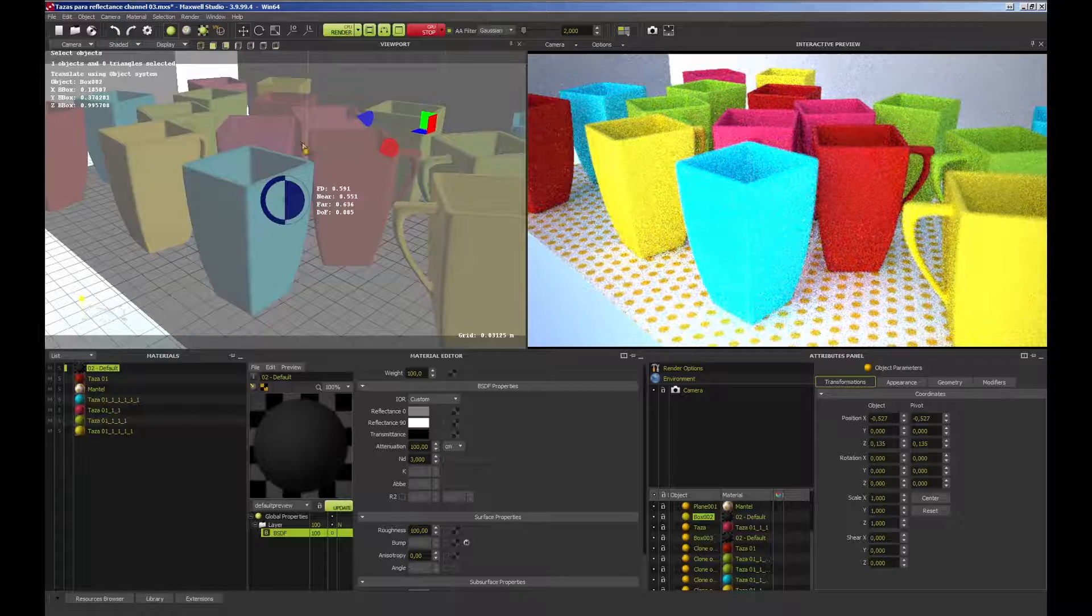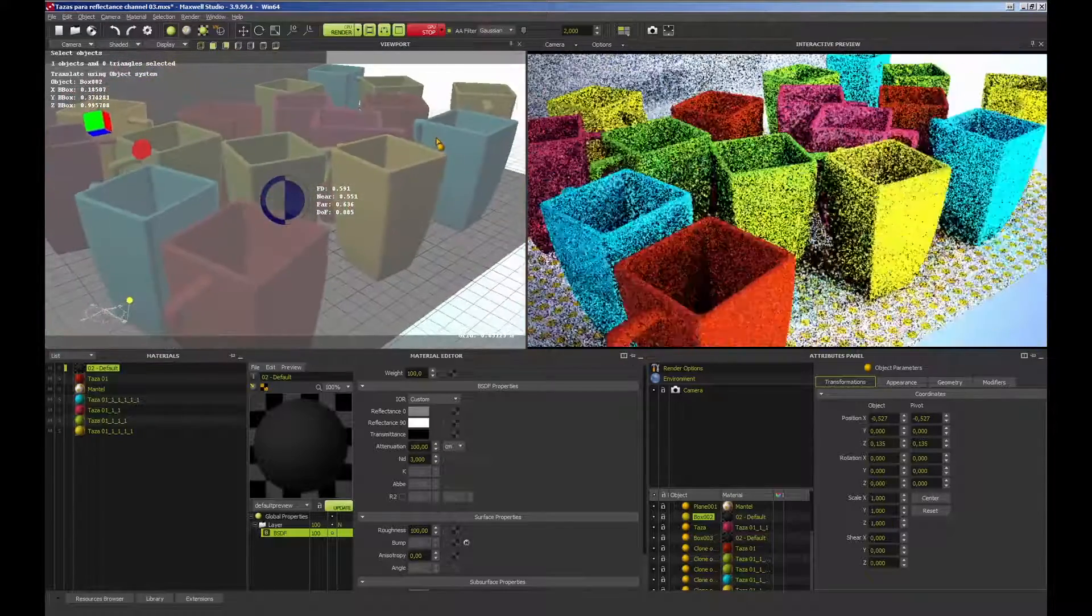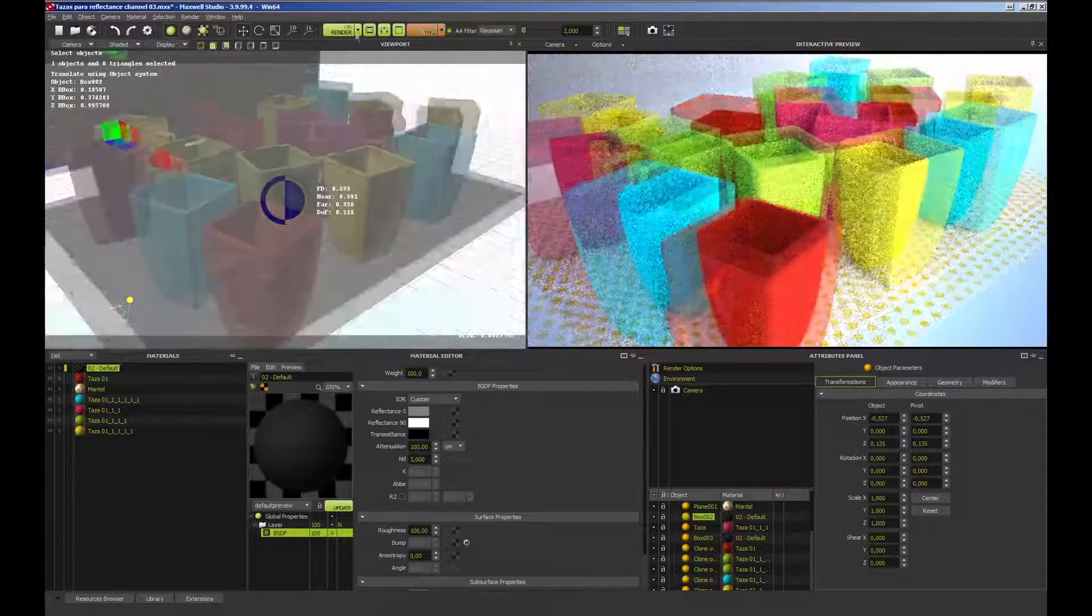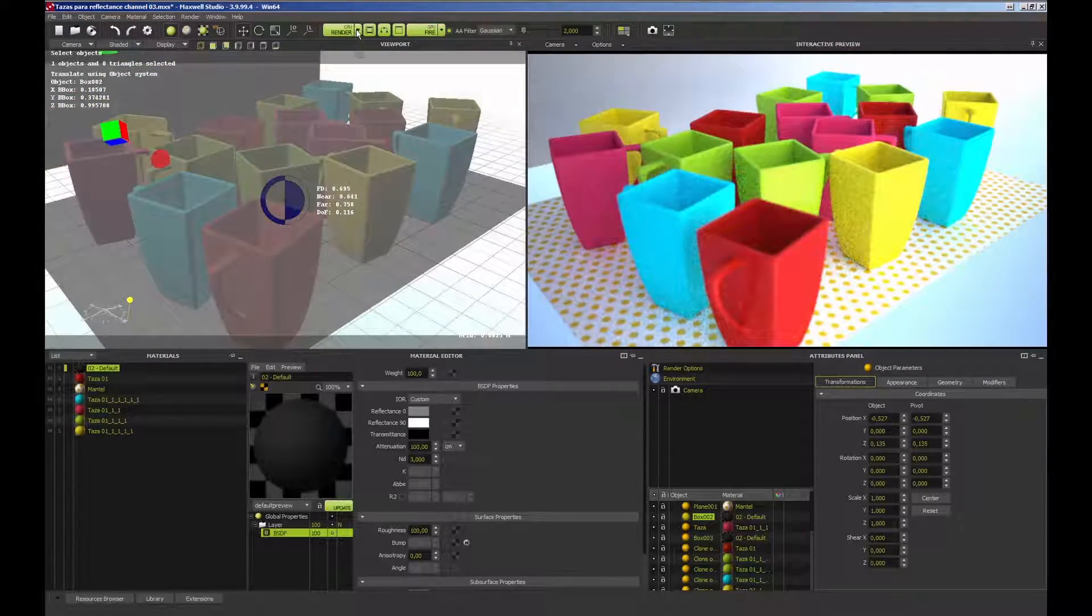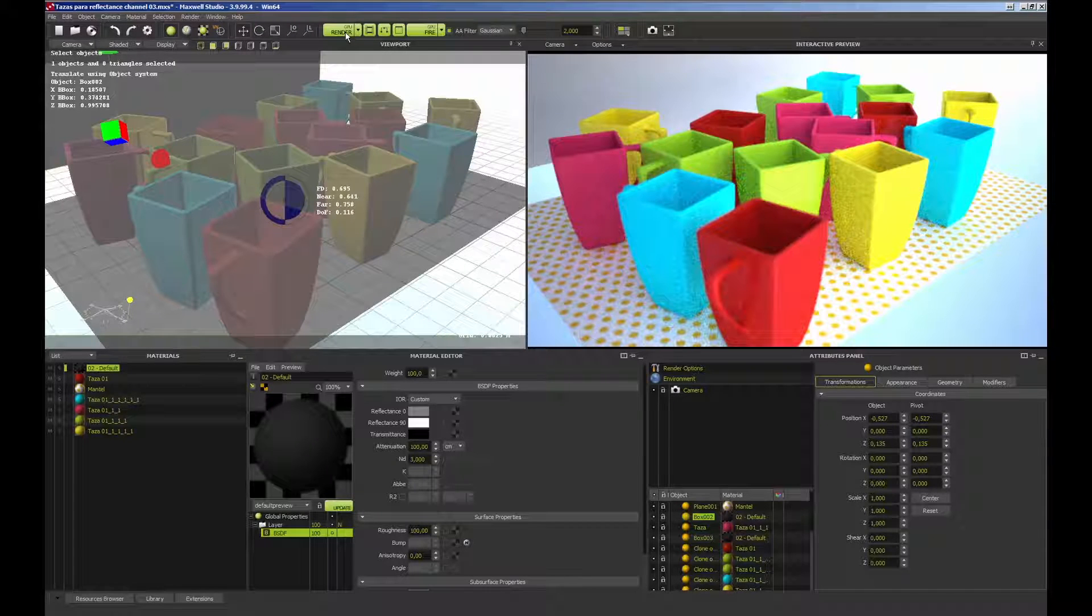Once the different elements to be included in the render are defined, such as materials and geometry, we have a new option in the render button to render our scene using GPU.